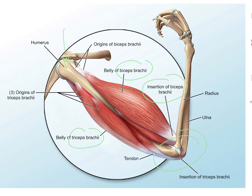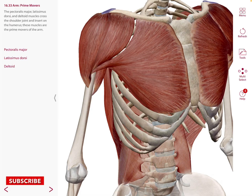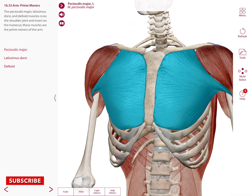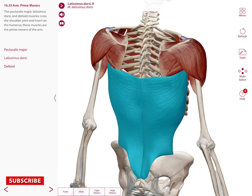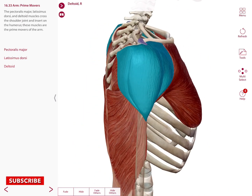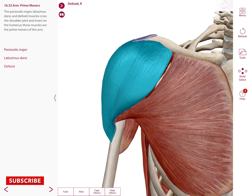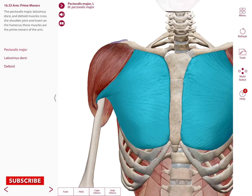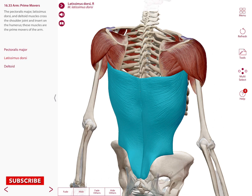Here we have some muscles that are known as the arm prime movers, such as the pectoralis major muscle, latissimus dorsi, and deltoid. Notice that these three muscles — the pectoralis major is on the thorax anteriorly, the latissimus dorsi is posteriorly on your back, and the deltoid is over the shoulder.